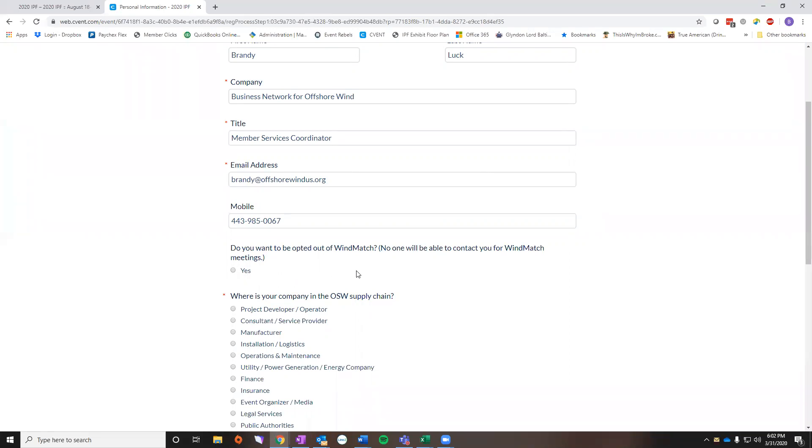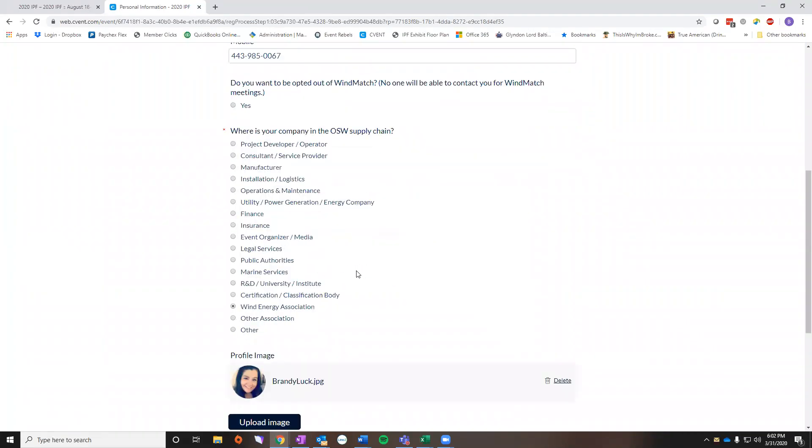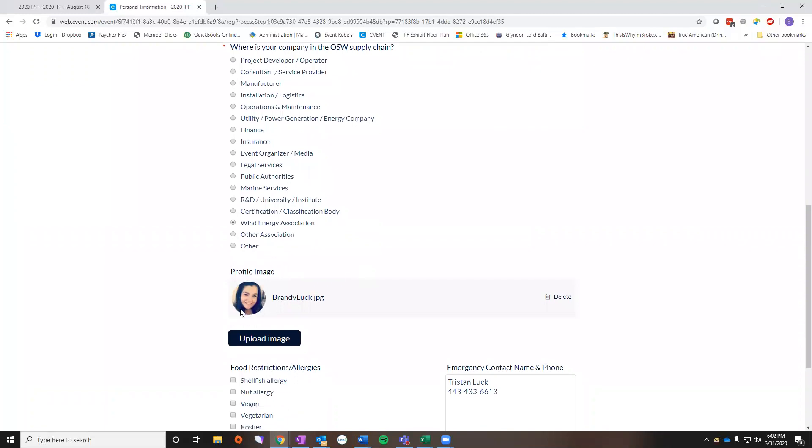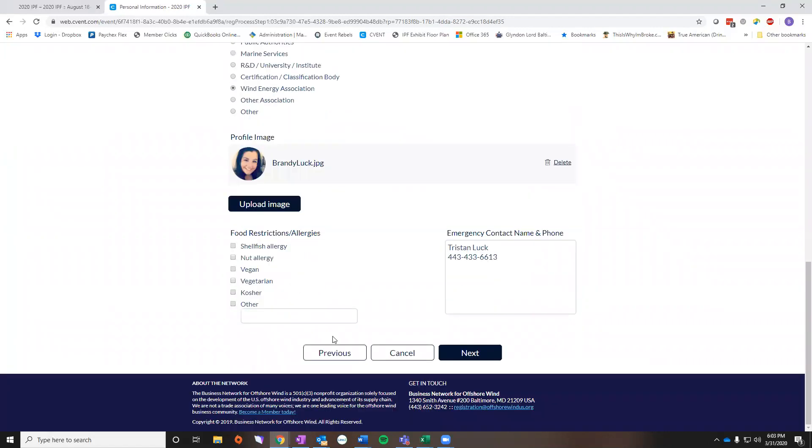The other thing on this page that I recommend is that you upload a profile image. That'll make it easier for other attendees to find you at the conference. It will be very crowded so it makes it simpler to have a picture to go by.